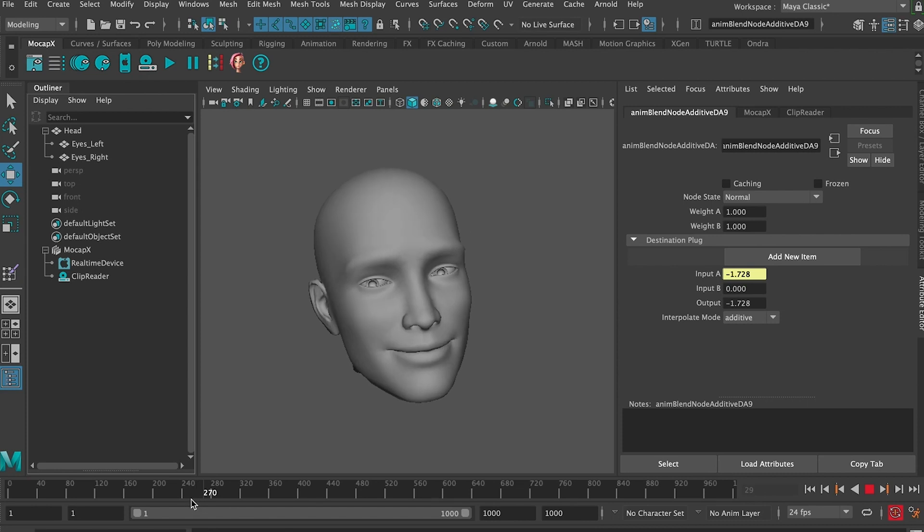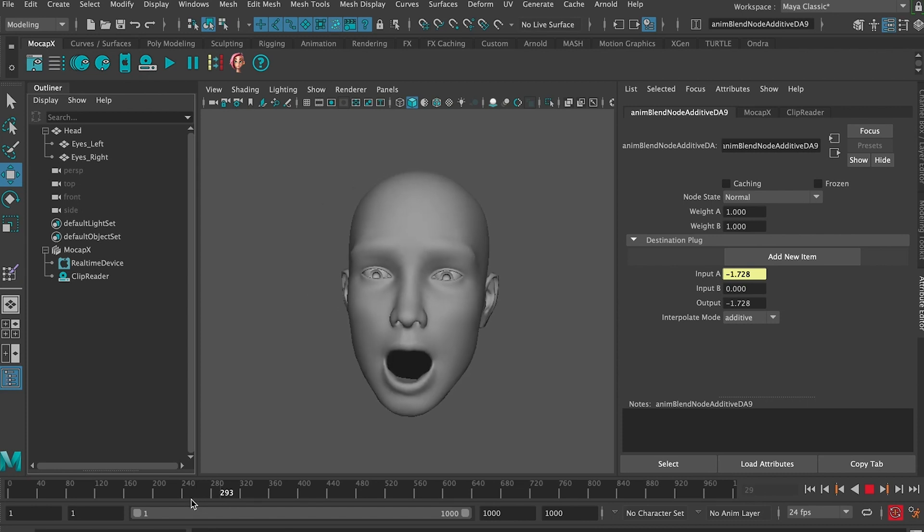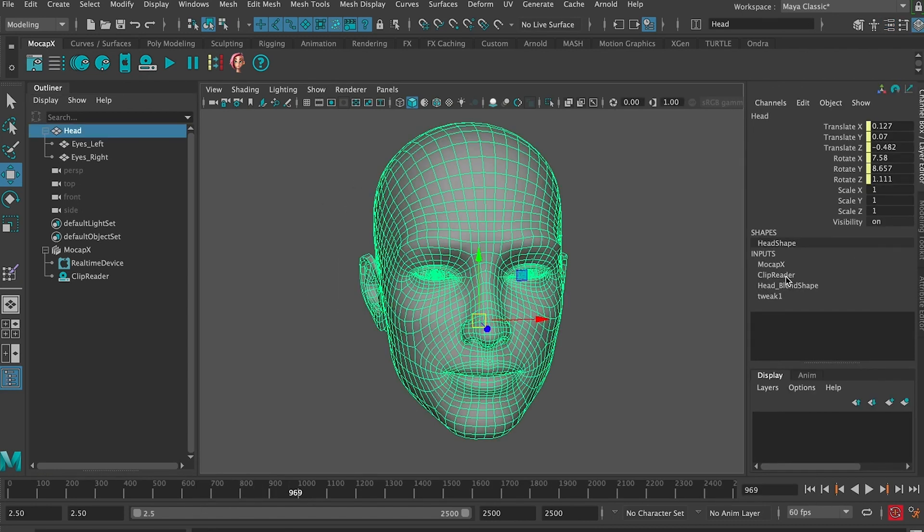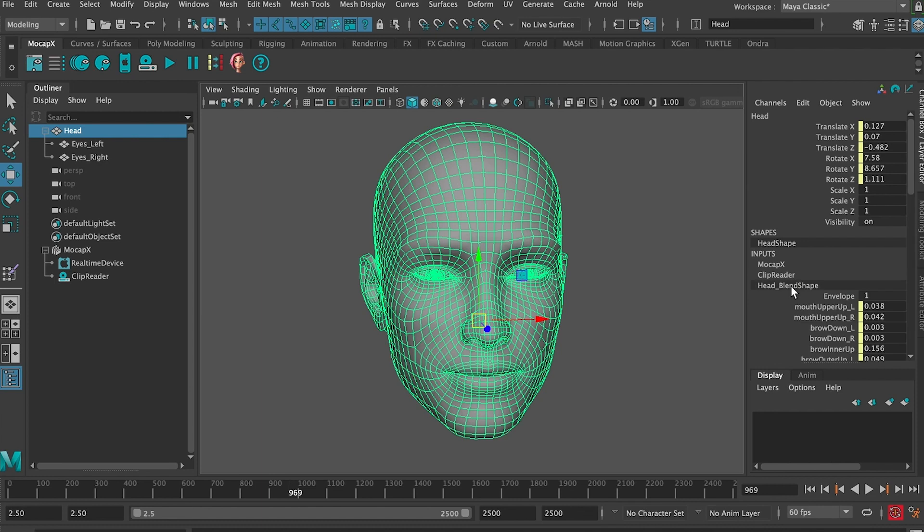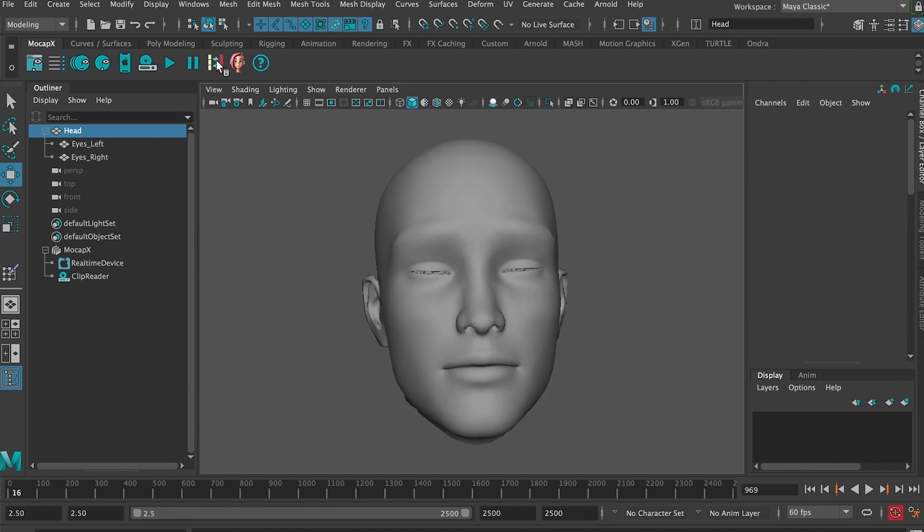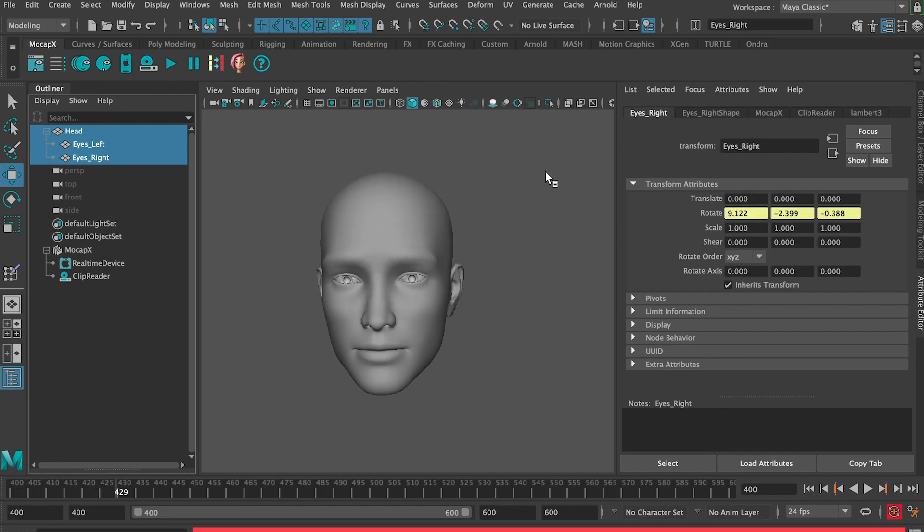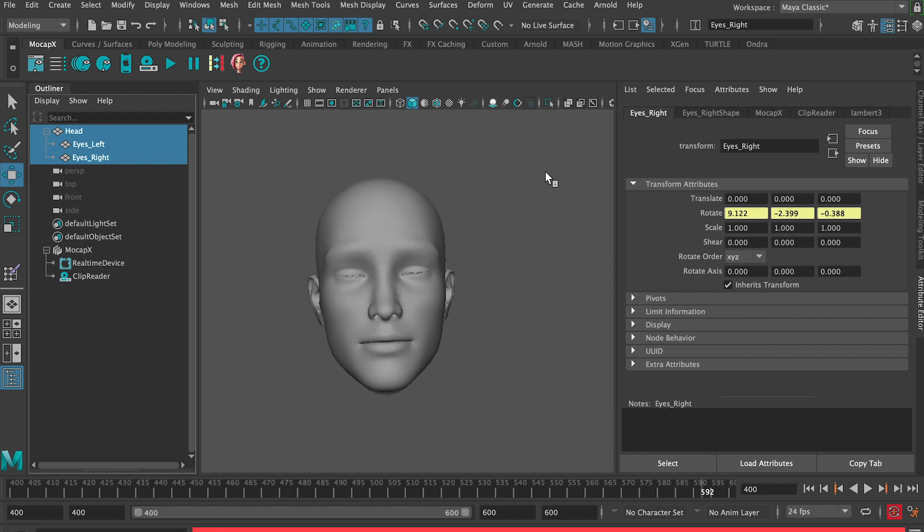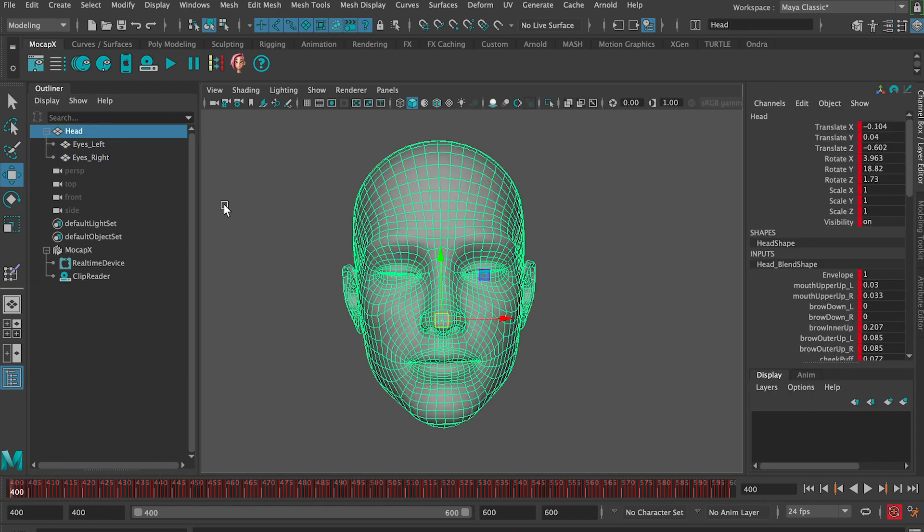If we go back to the clip reader and select the head, we can use our baking tool to bake data from the clip to an FBX file. Now we can export this animation as an FBX to Unity or render in Maya.